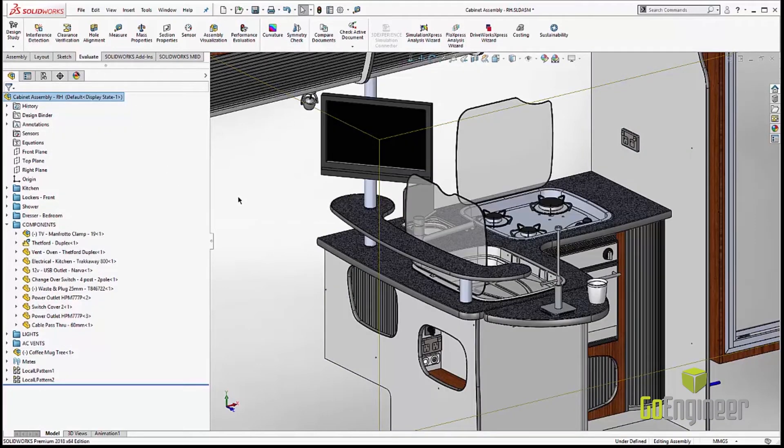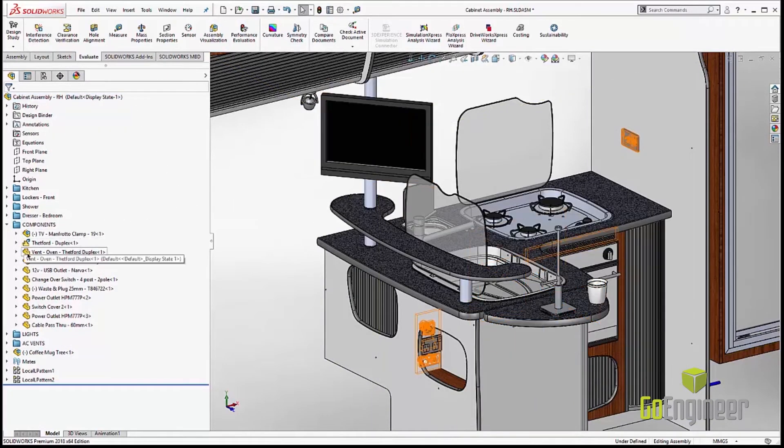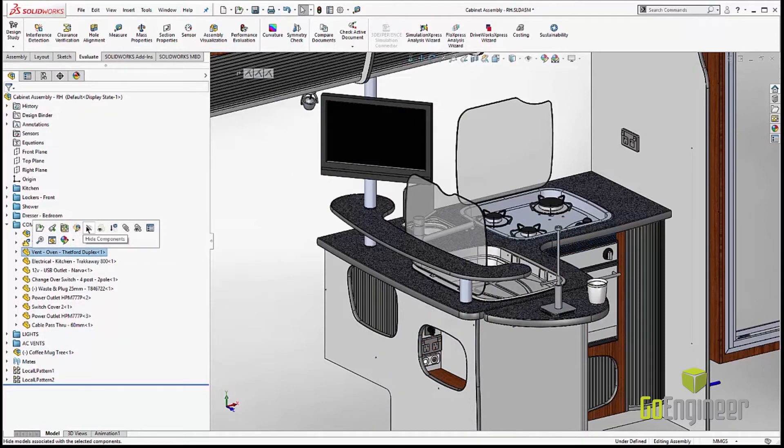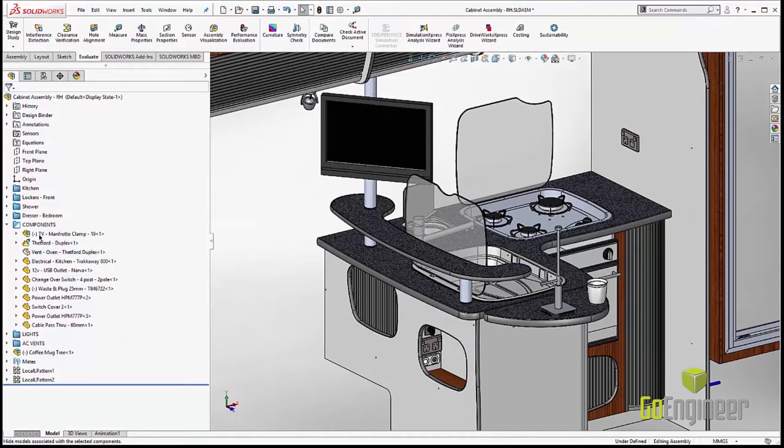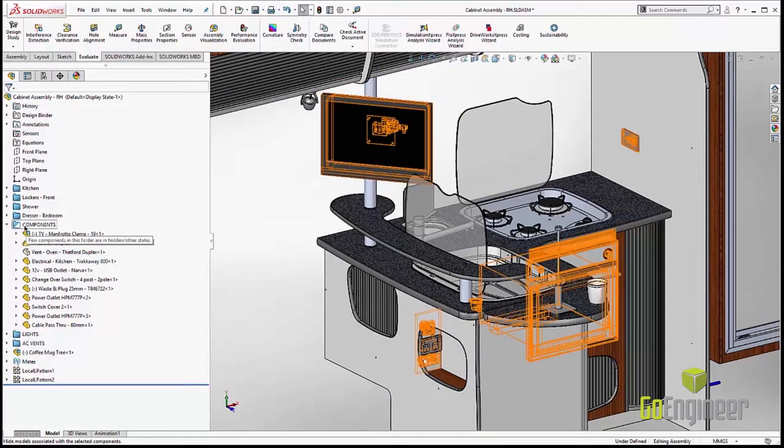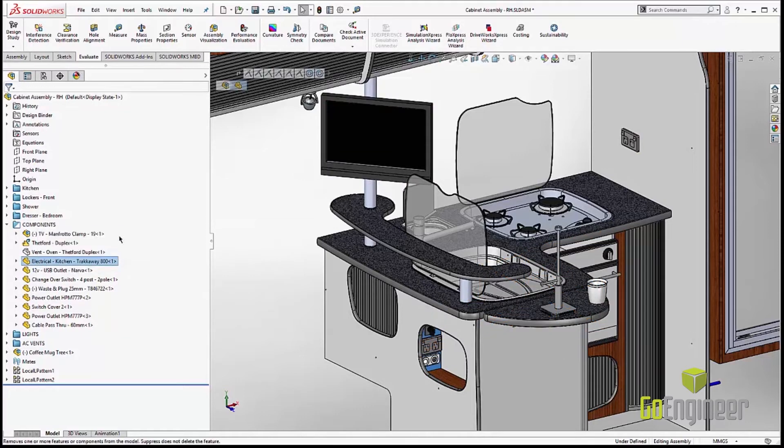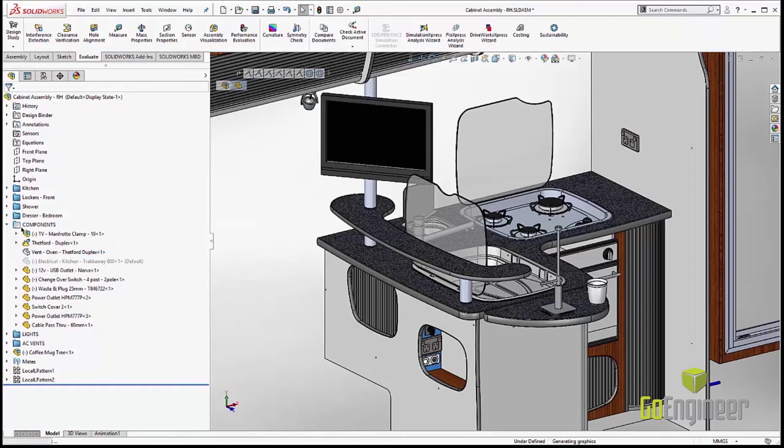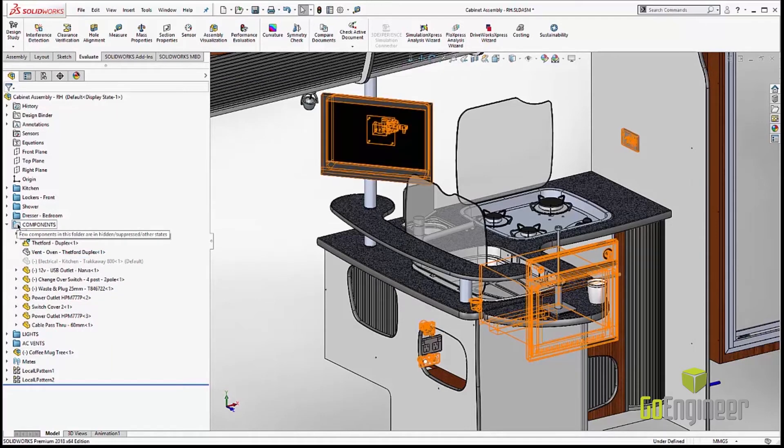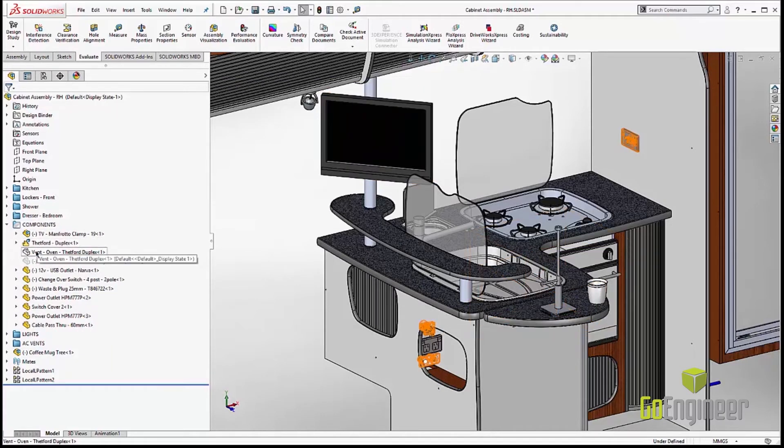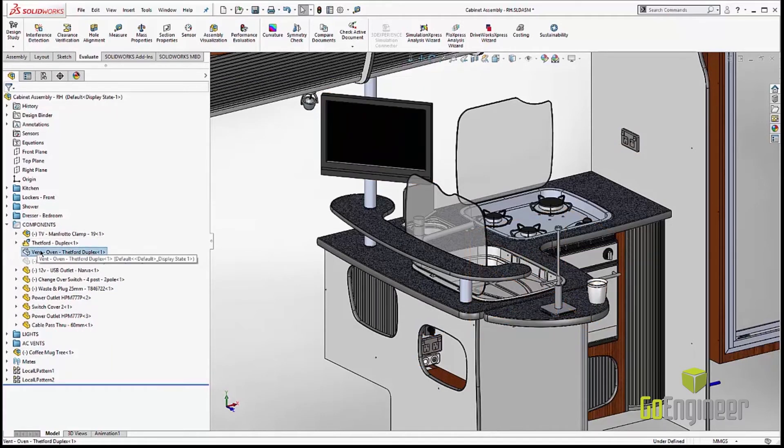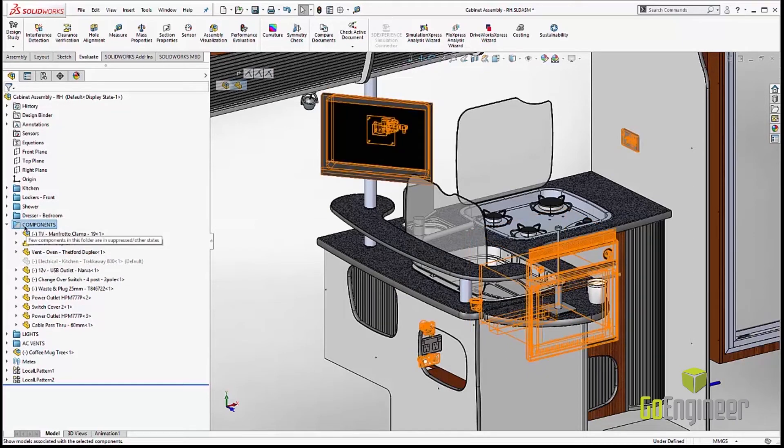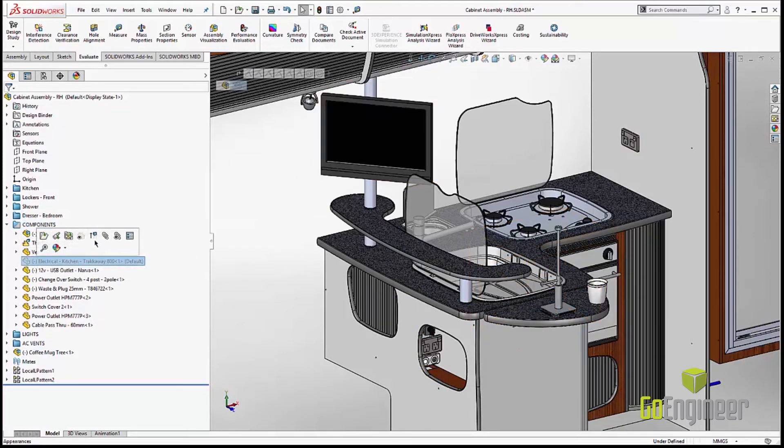We've always used folders for quite some time to group components where they're not actually in a sub-assembly. But we had problems whether or not we could tell whether the components were suppressed or unsuppressed. The folder just pretty much stayed the same. Now what's happening is we changed the color of the folder so you can actually tell what's in it, whether the parts are visible, not visible, suppressed or unsuppressed.